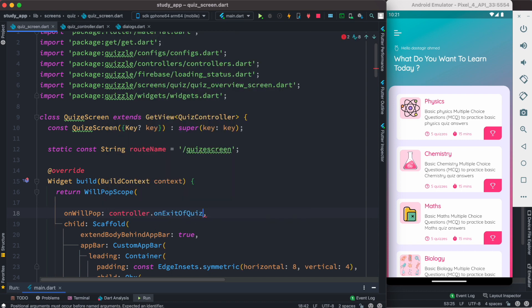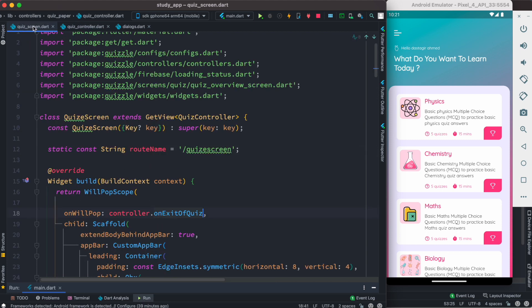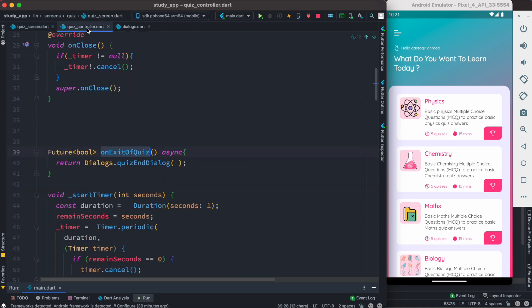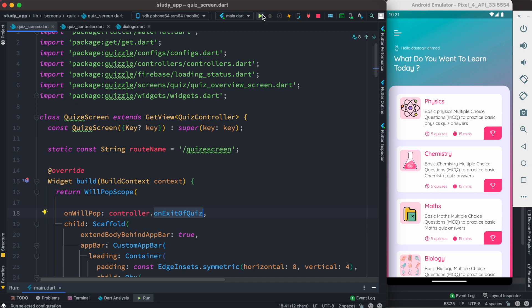What is our method? In our case the method name is onExitOfQuiz. Now this is coming from our quiz controller over here. Since our quiz screen extends GetView and GetView takes the type of QuizController, from QuizController we can access any method using the property called controller. So using this property we call this method and it works.